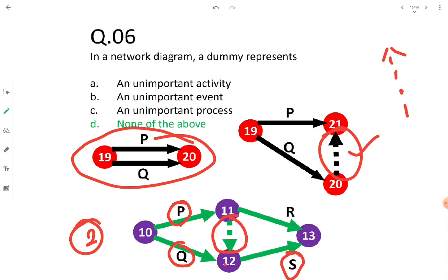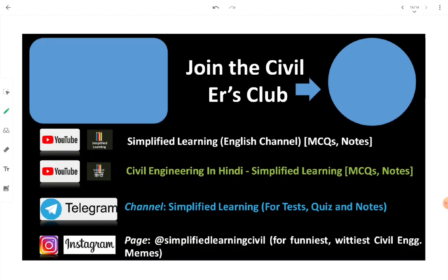That was all regarding network techniques. If you like the video, please press the like button, share it amongst your friends, and subscribe for more civil engineering videos for simplified learning. Take care. Bye.